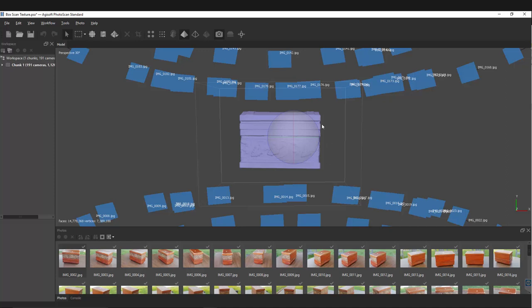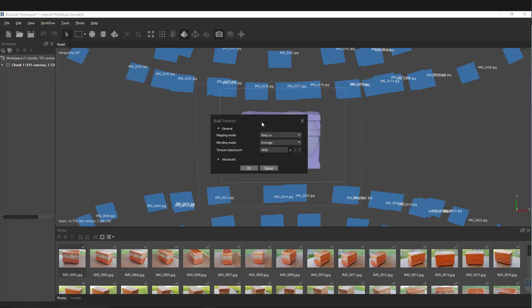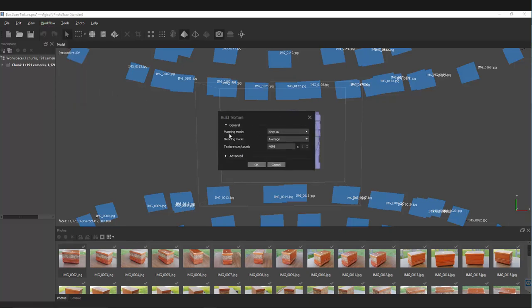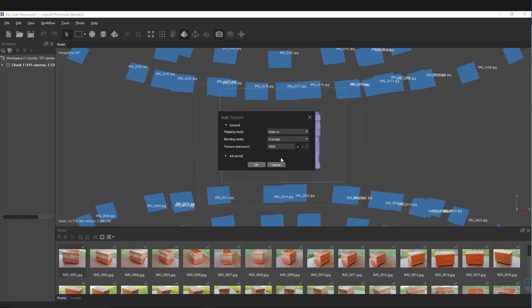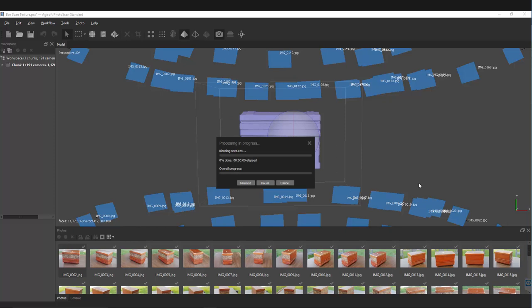The new model has been uploaded and now we have to create the new texture onto the UVs. Go back to Workflow, Build Texture. We want the mapping mode to be Keep UV, not generic. Blending mode, you can play around with mosaic or average. Average has been working pretty good. 4K map, everything else is pretty much default. Hit OK and this will rebuild that texture onto those new UVs.